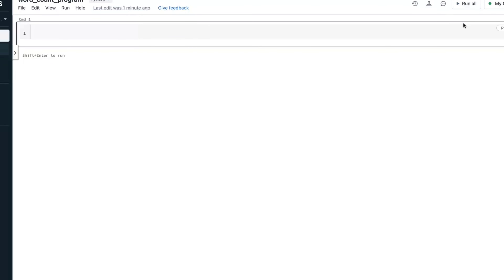Hello friends, welcome to Tech Lake YouTube channel video tutorials. In this video I'm going to give you a word count program using PySpark RDD.